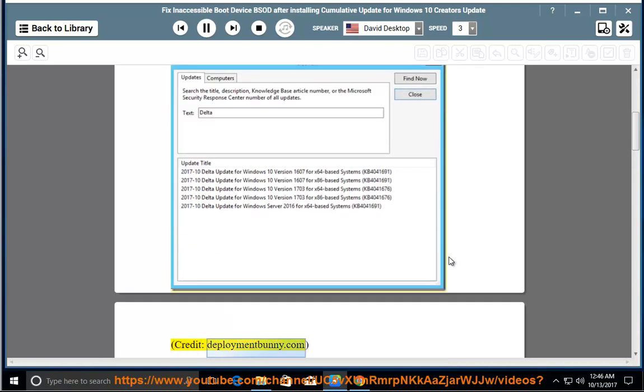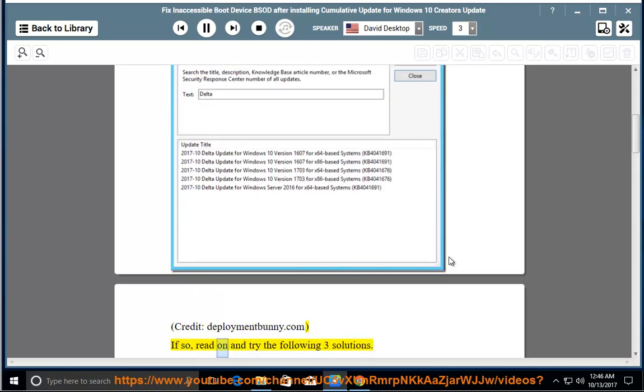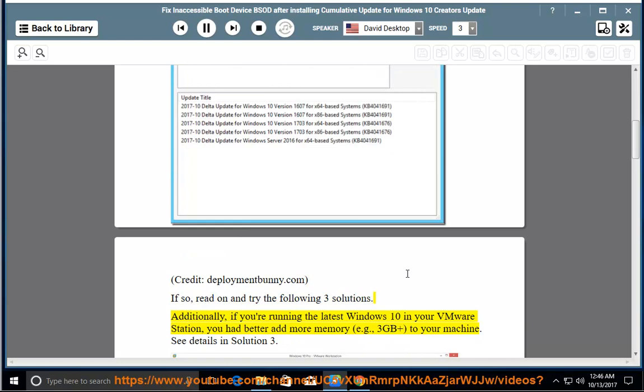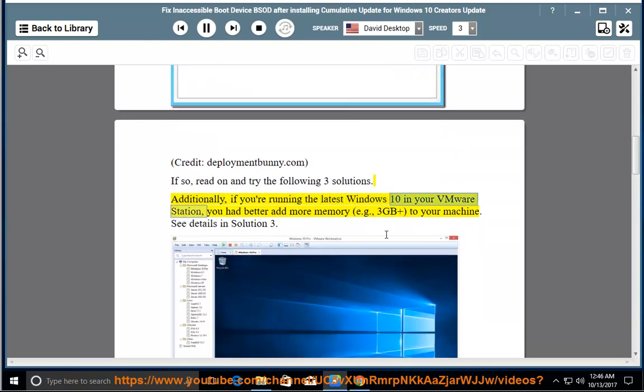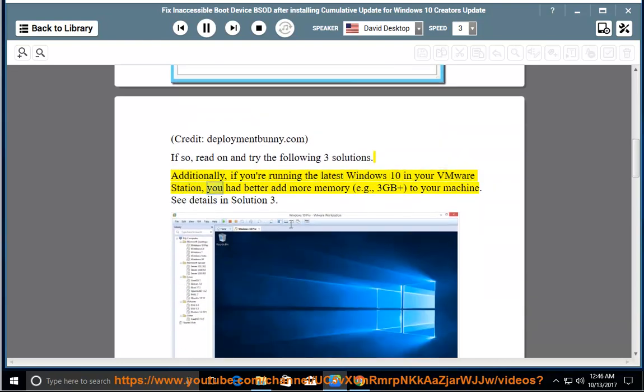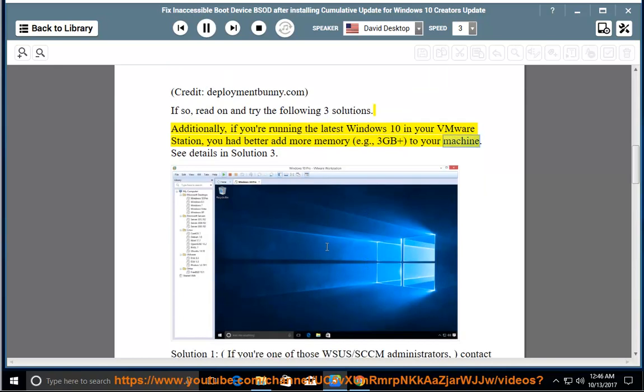Credit: DeploymentBunny.com. If so, read on and try the following three solutions. Additionally, if you're running the latest Windows 10 in your VMware station you had better add more memory, e.g., 3GB+, to your machine. See details in Solution 3.